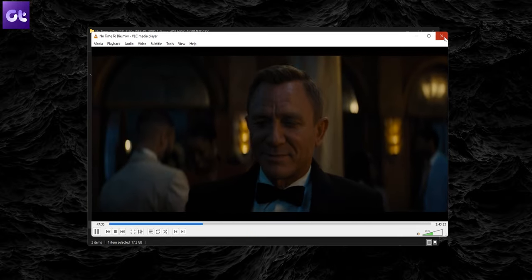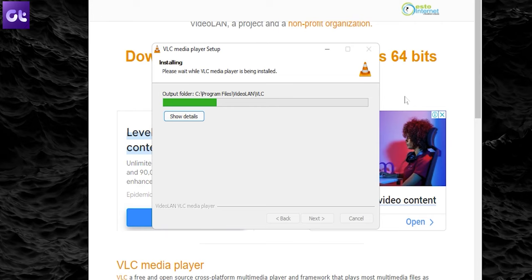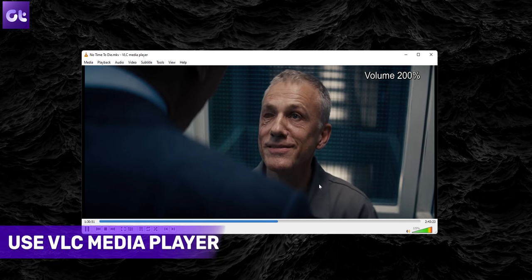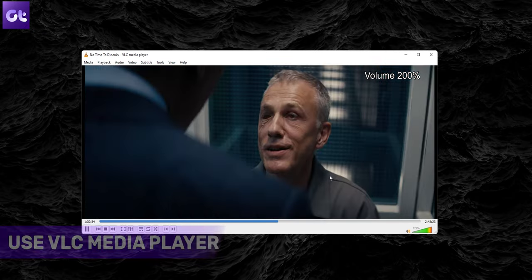One of the easiest ways to get the maximum audio output or basically boost your volume is to use an app that offers an inbuilt volume booster. If you're someone who watches video files offline on your PC, just install VLC Media Player from the link down below. Using VLC, you can enhance your volume level up to 200%.